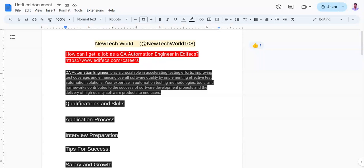The fourth one is to practice technical questions on topics like software testing concepts, programming, databases, and problem solving.